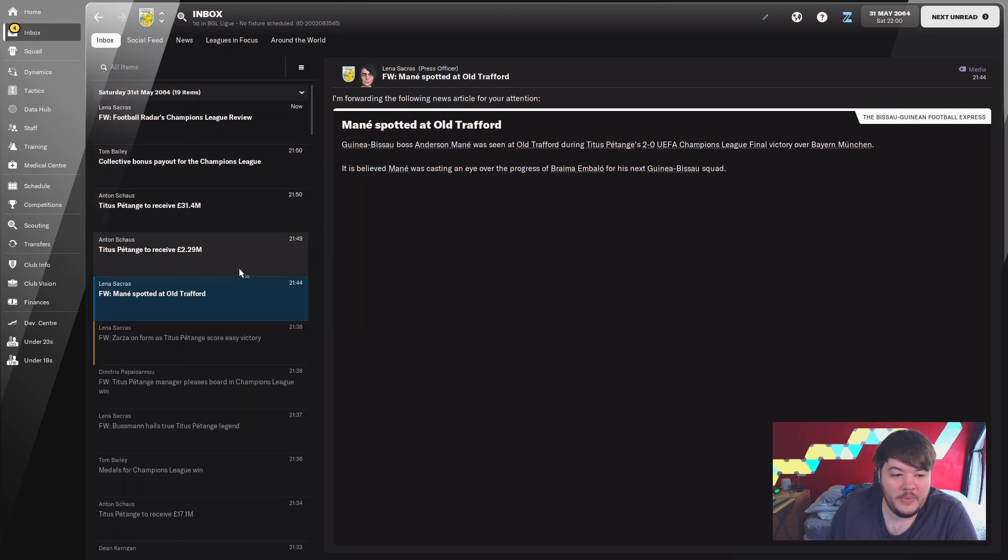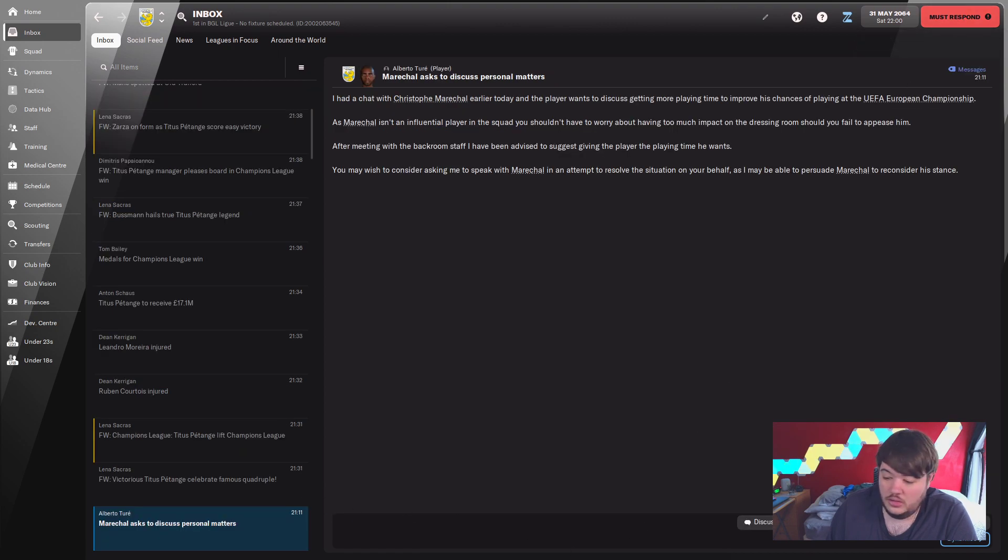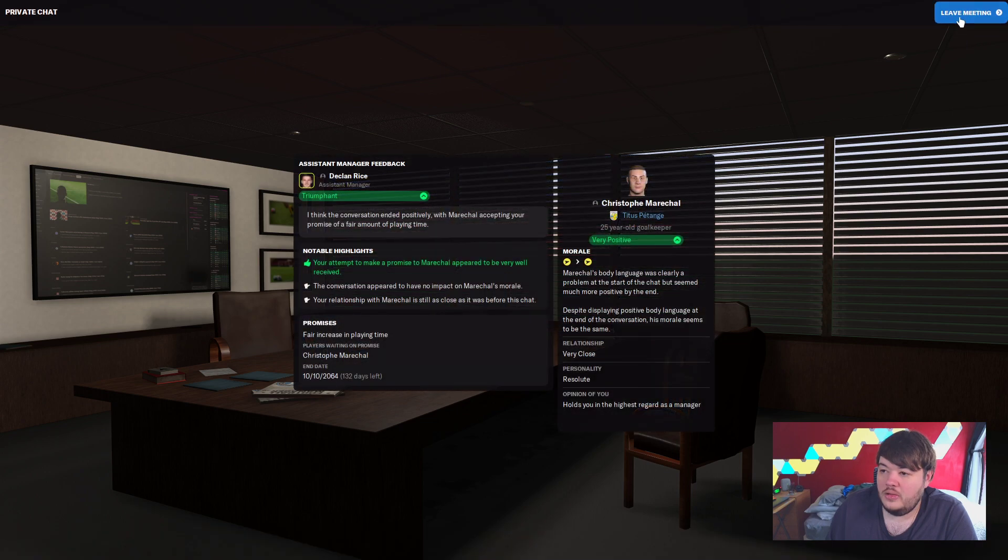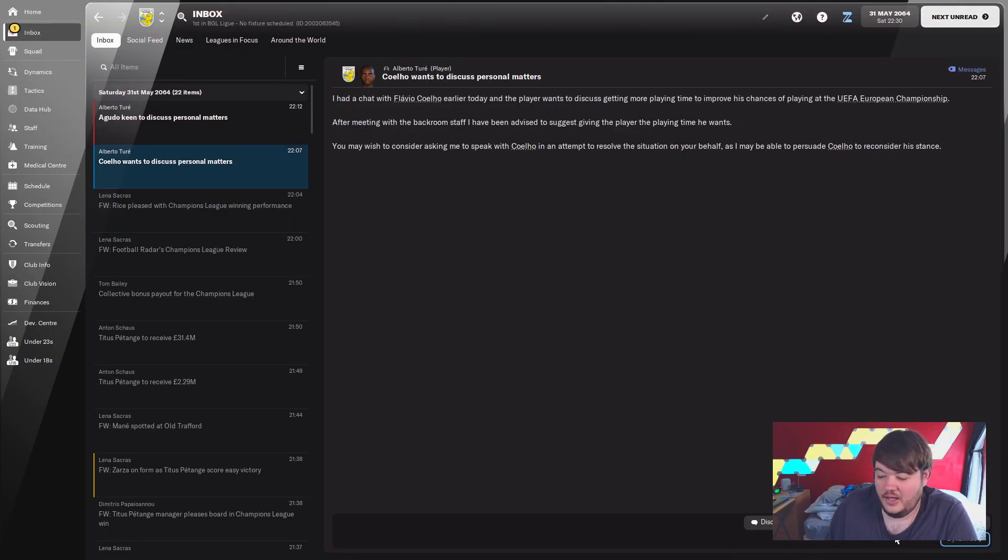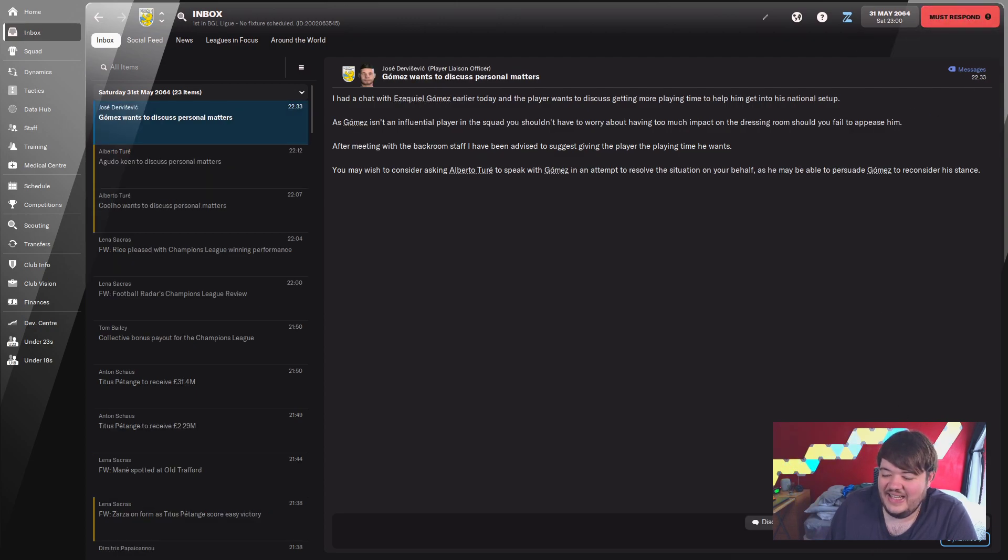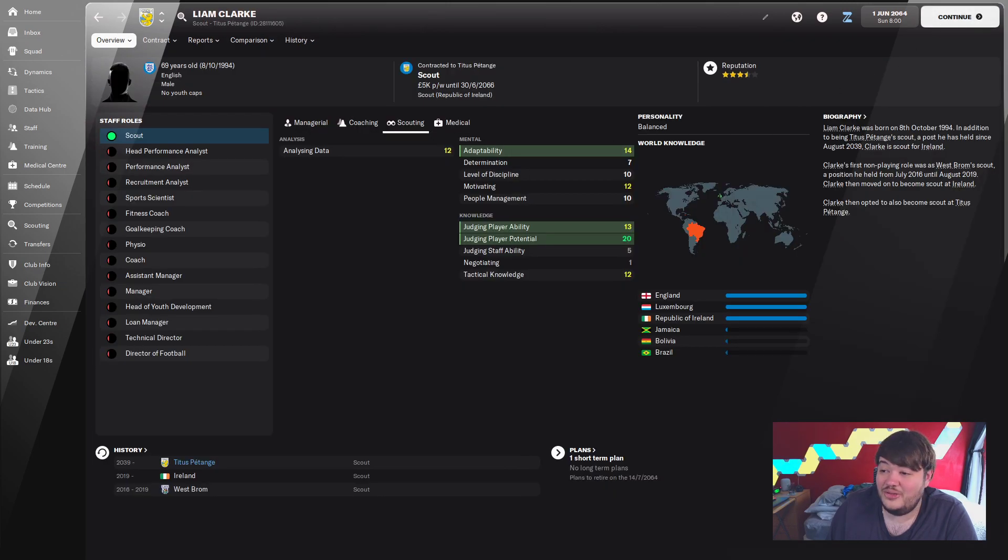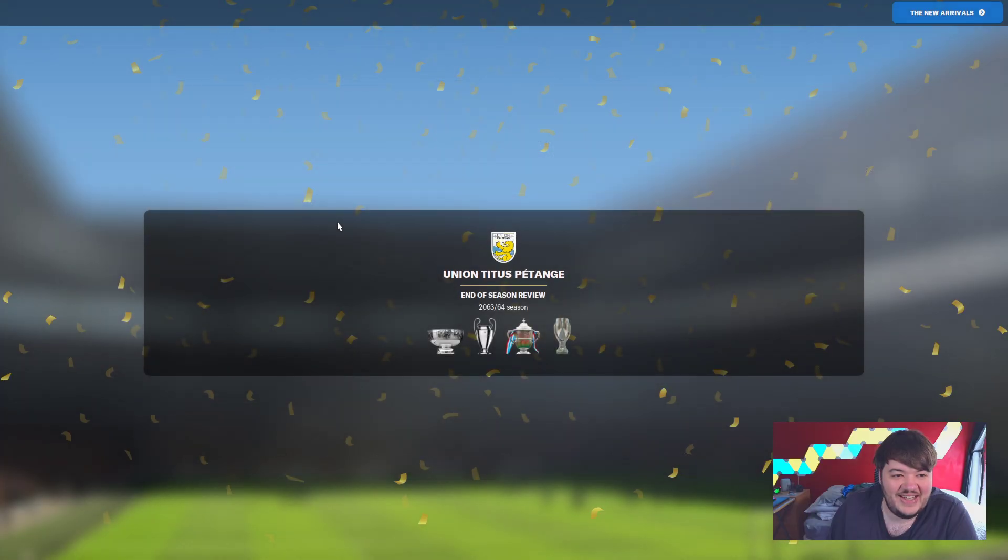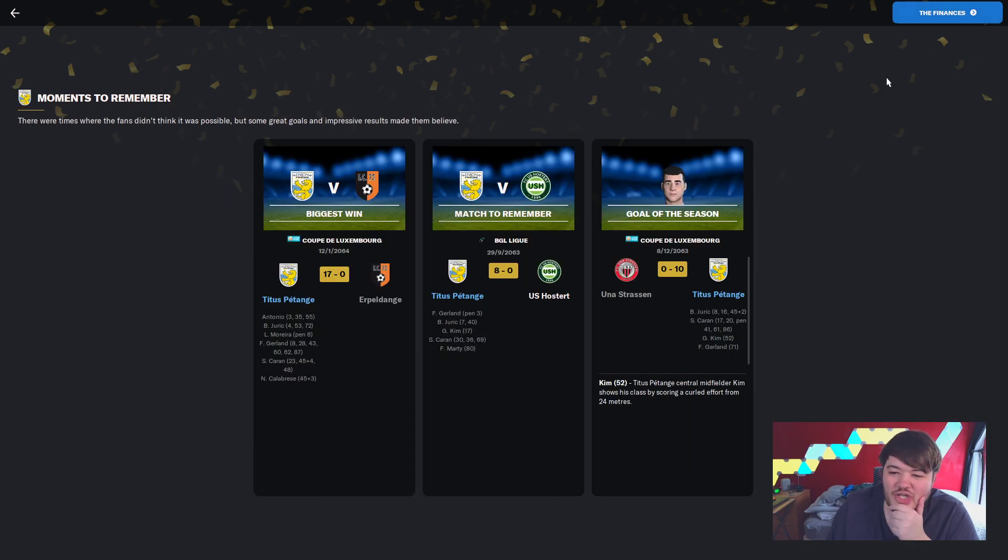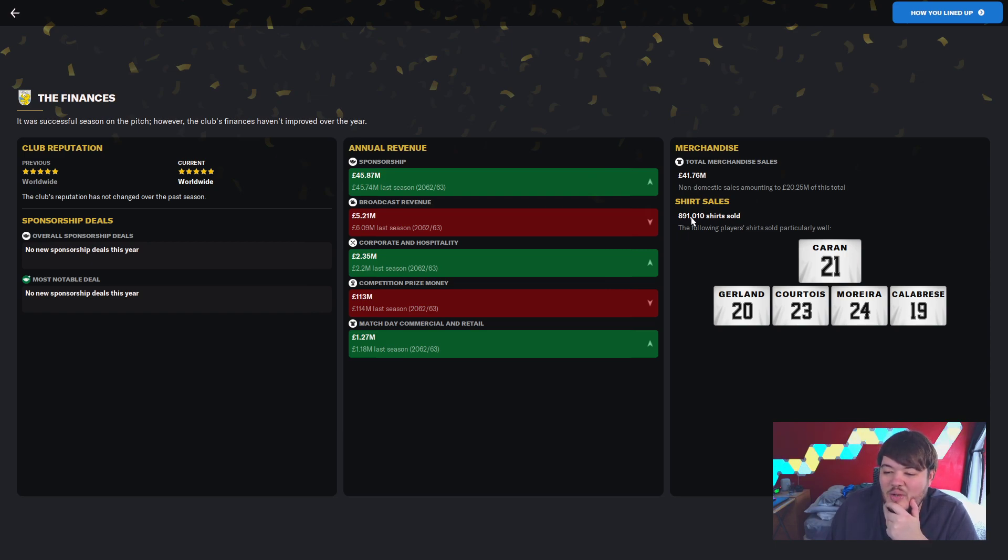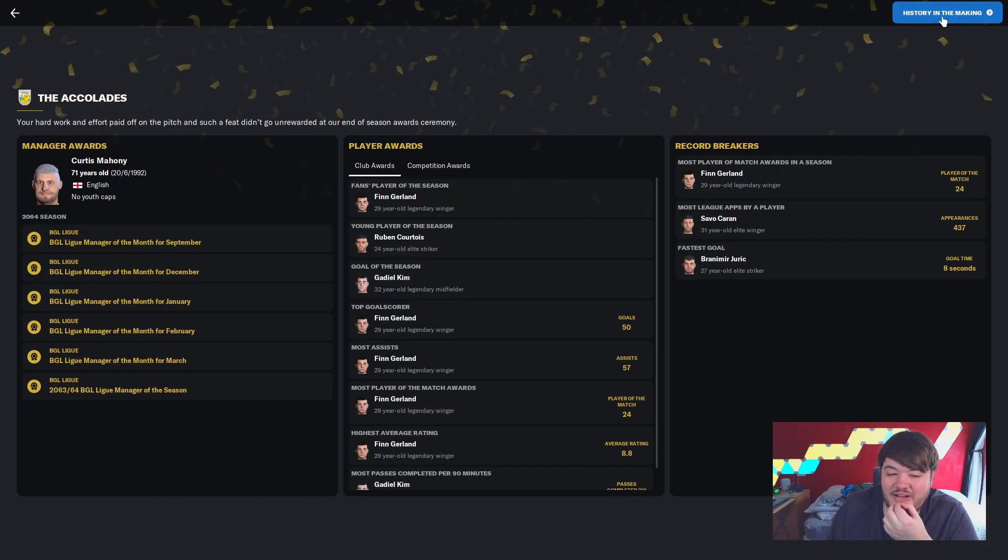Before I leave you all, I'm just gonna press this. Don't really know what I've just committed to. Let's decline, let's keep on declining, let's just be slightly ignorant at the end of this season. Clark approaching retirement, yeah I'm close to approaching retirement pal, just waiting on my fucking stadium. End of season review, I want to see how many shirts we're selling now. We're selling nearly a million every single year, 891,010. Savo Saran the highest shirt sales, Gulland, Courtois, Moreira, Calabrese, very very good guys.